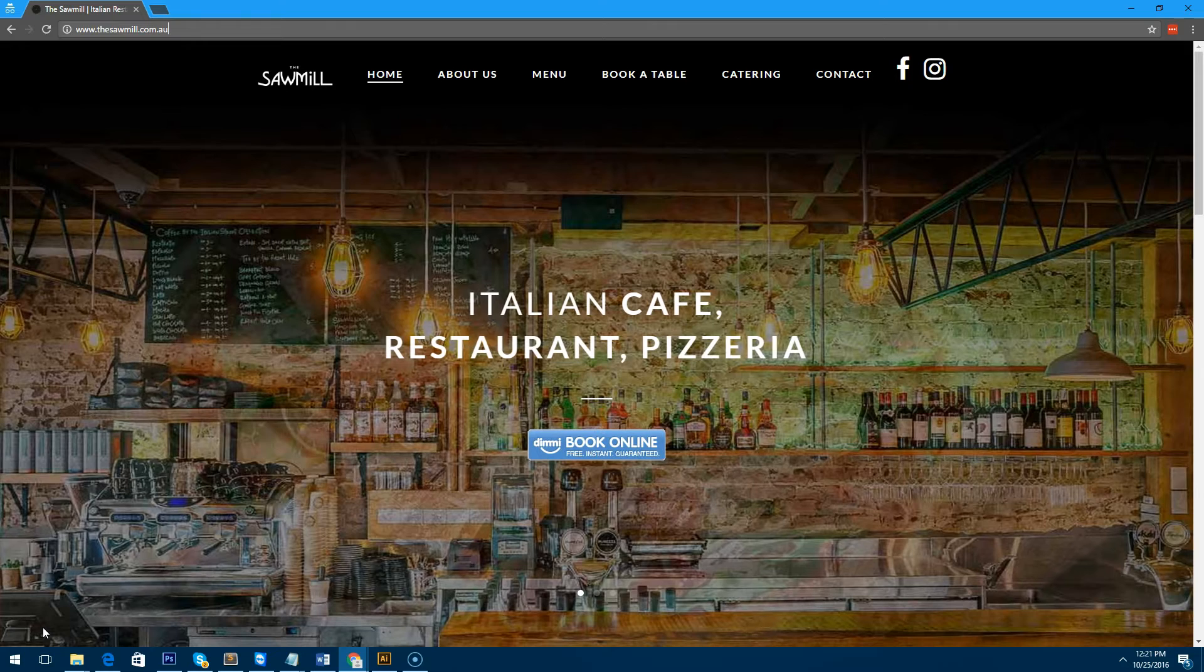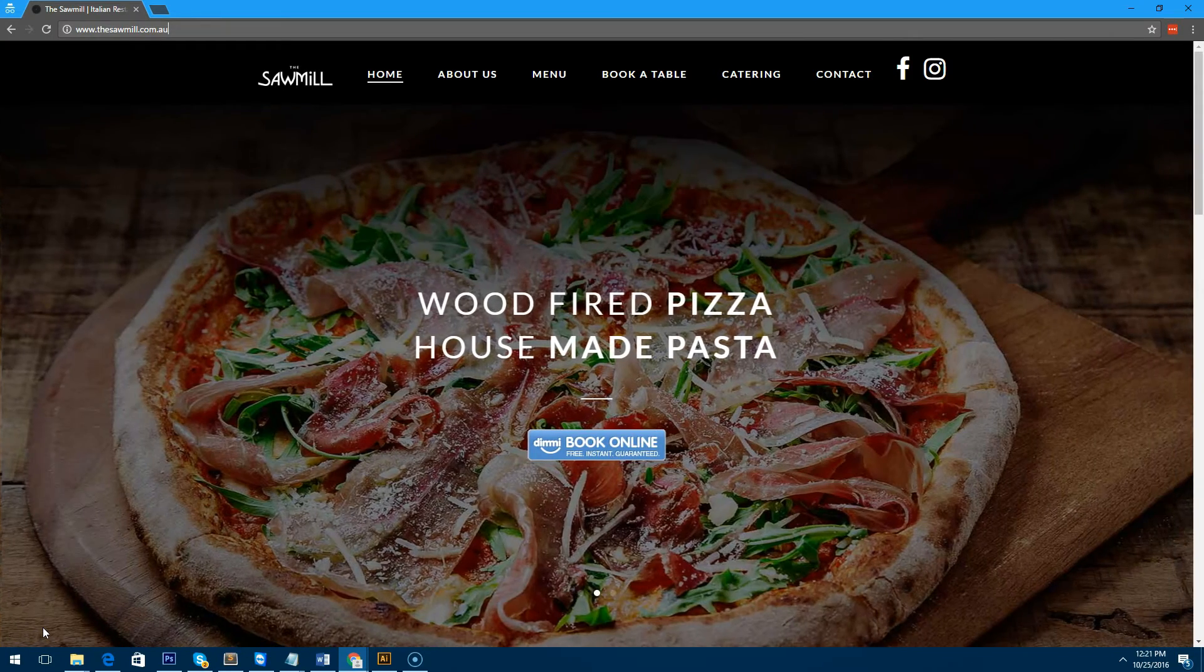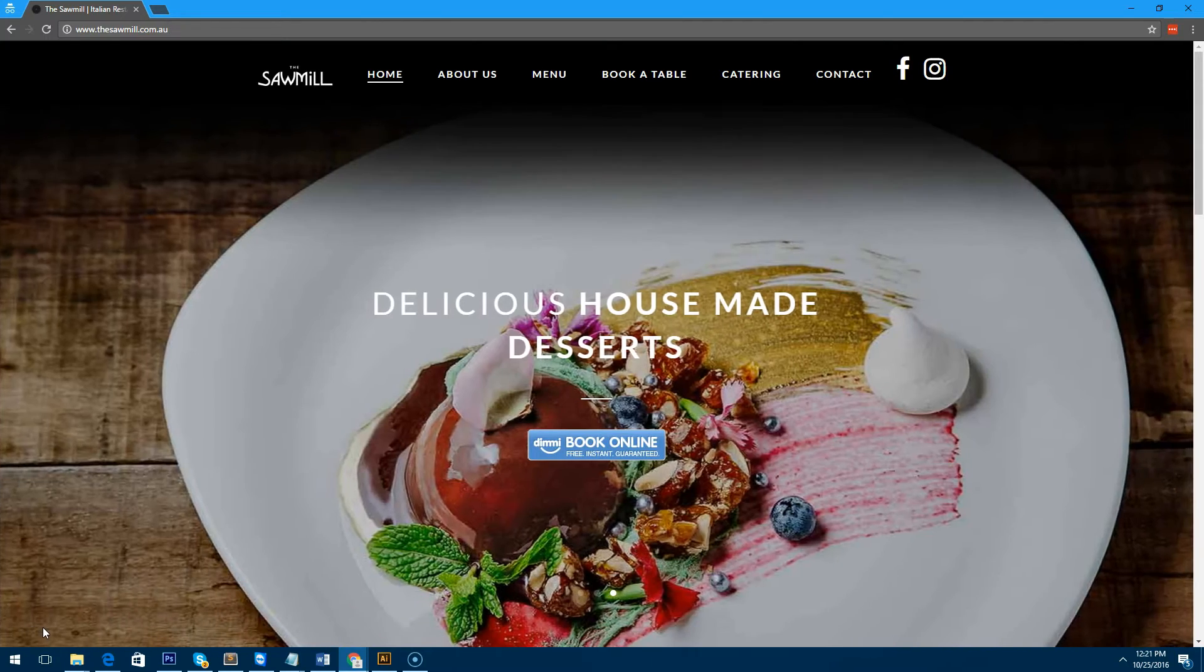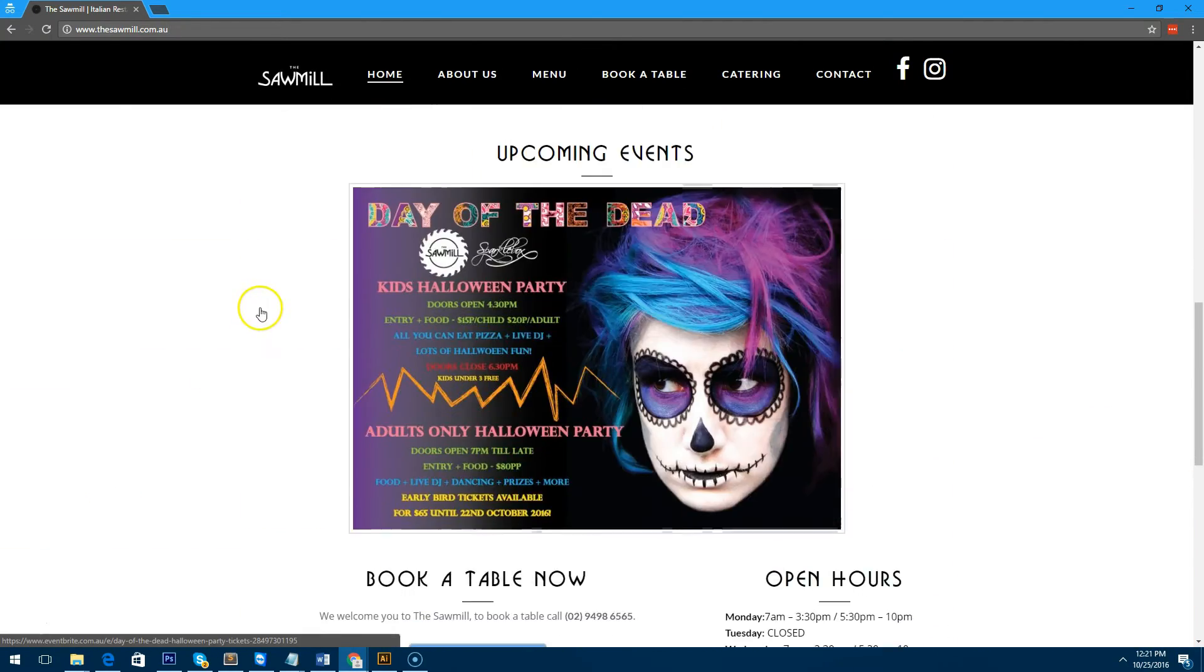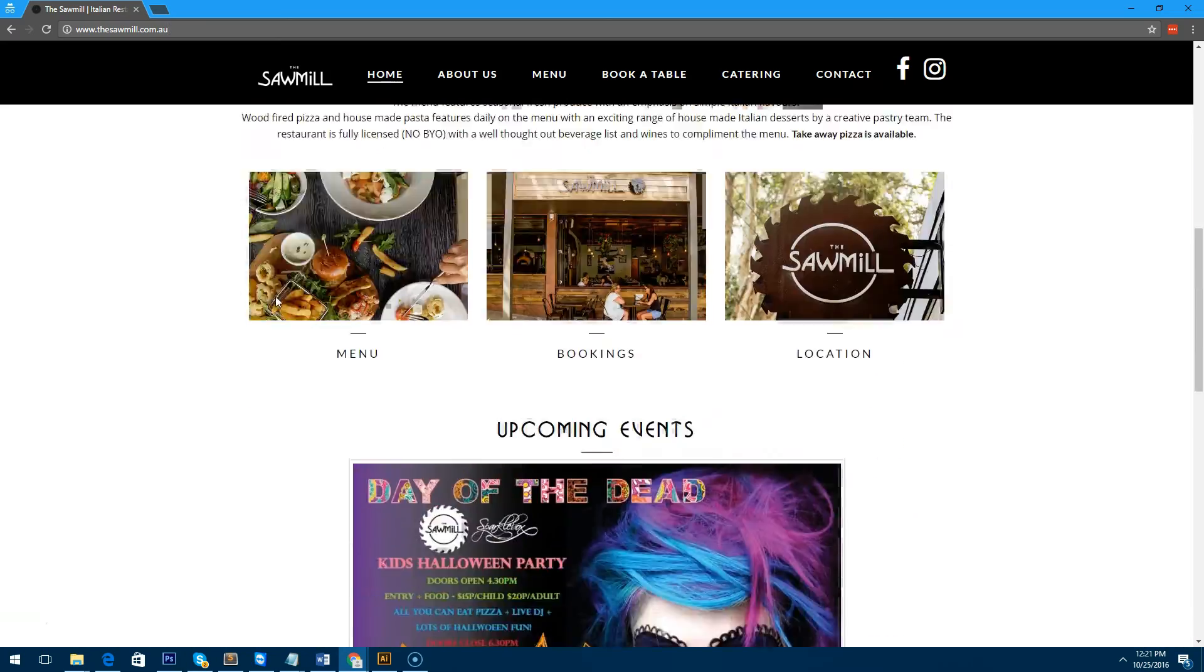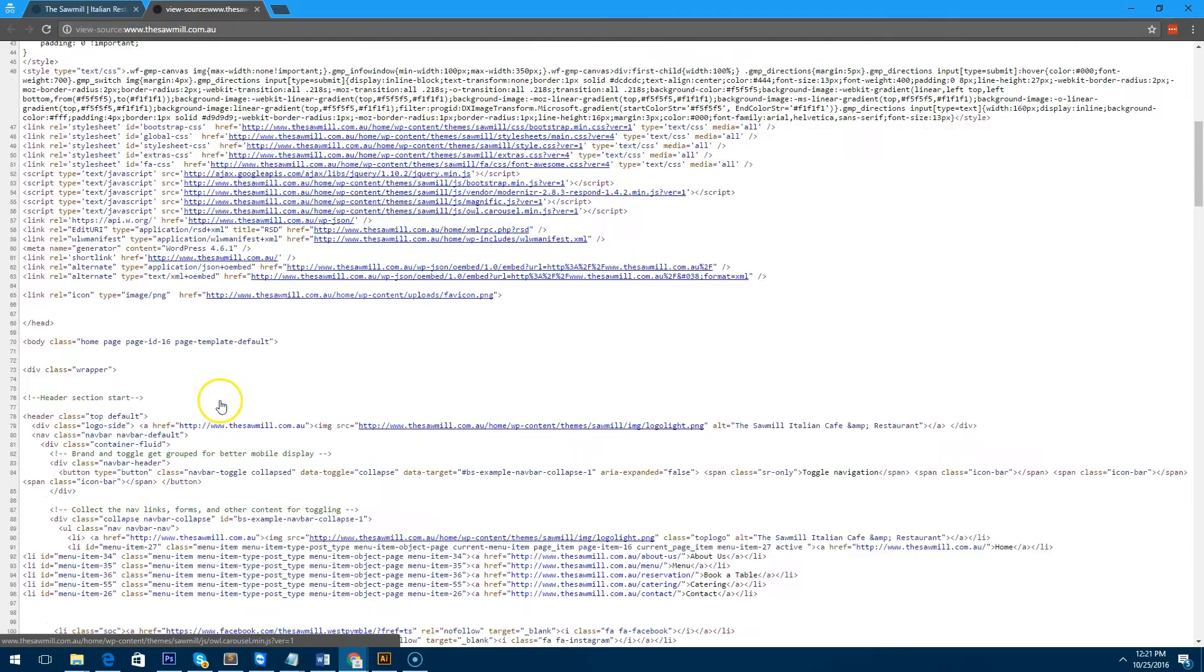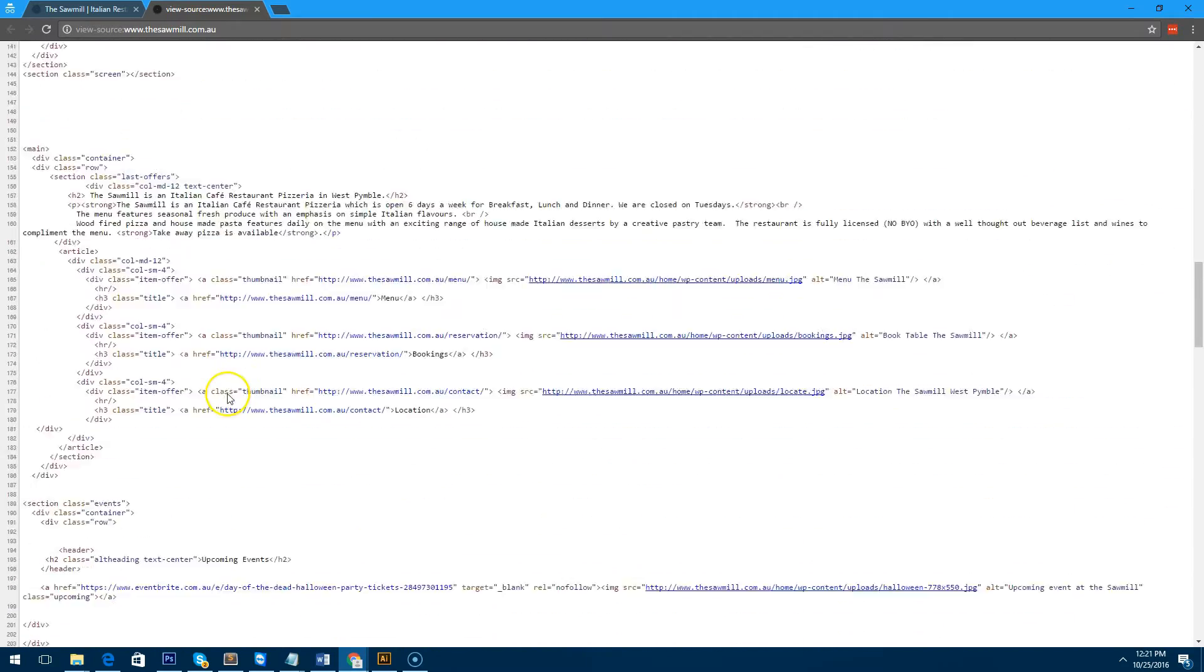Right now in front of me I have a website that I've just recently finished for a restaurant. As you can see, it's quite image intensive, and if we look at the actual source of the page you'll notice that it's got a lot of stuff on there.